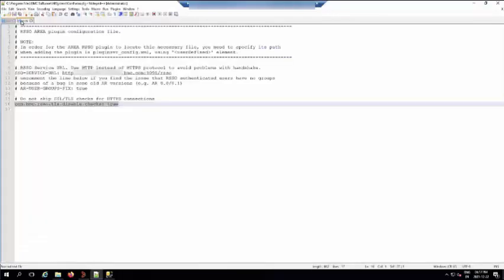In the RSSO.cfg, if SSL is configured, the parameter com.bmc.rsso.tls.disable.checks should be set to true.